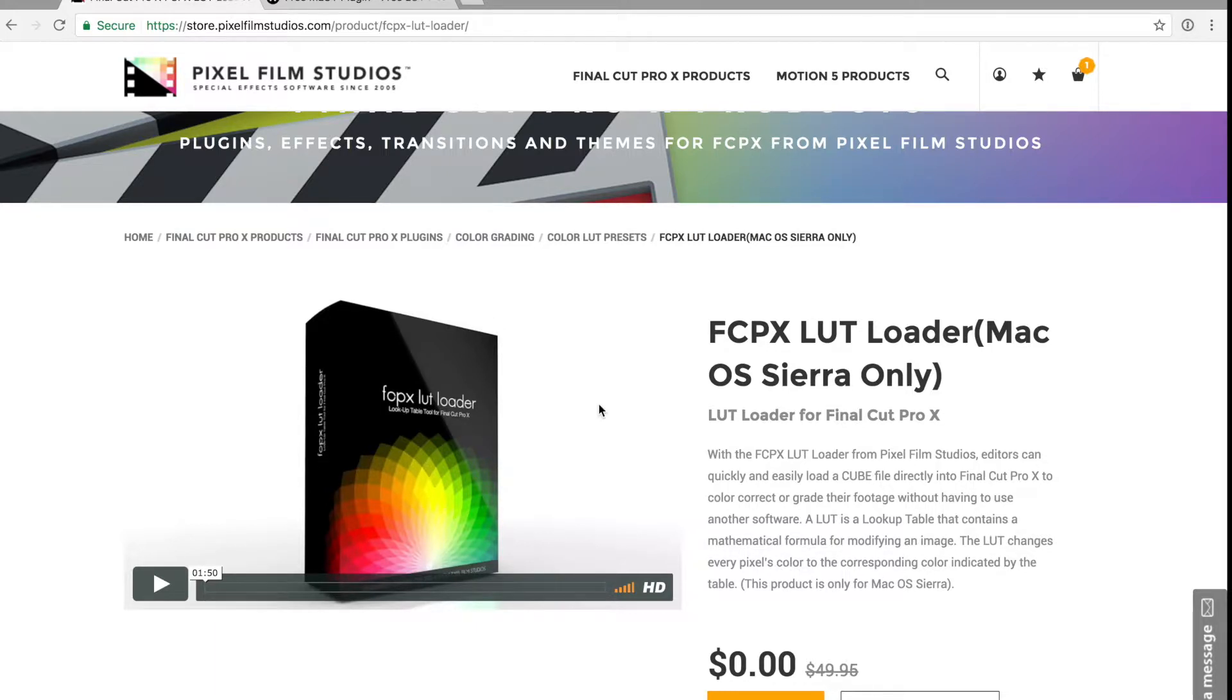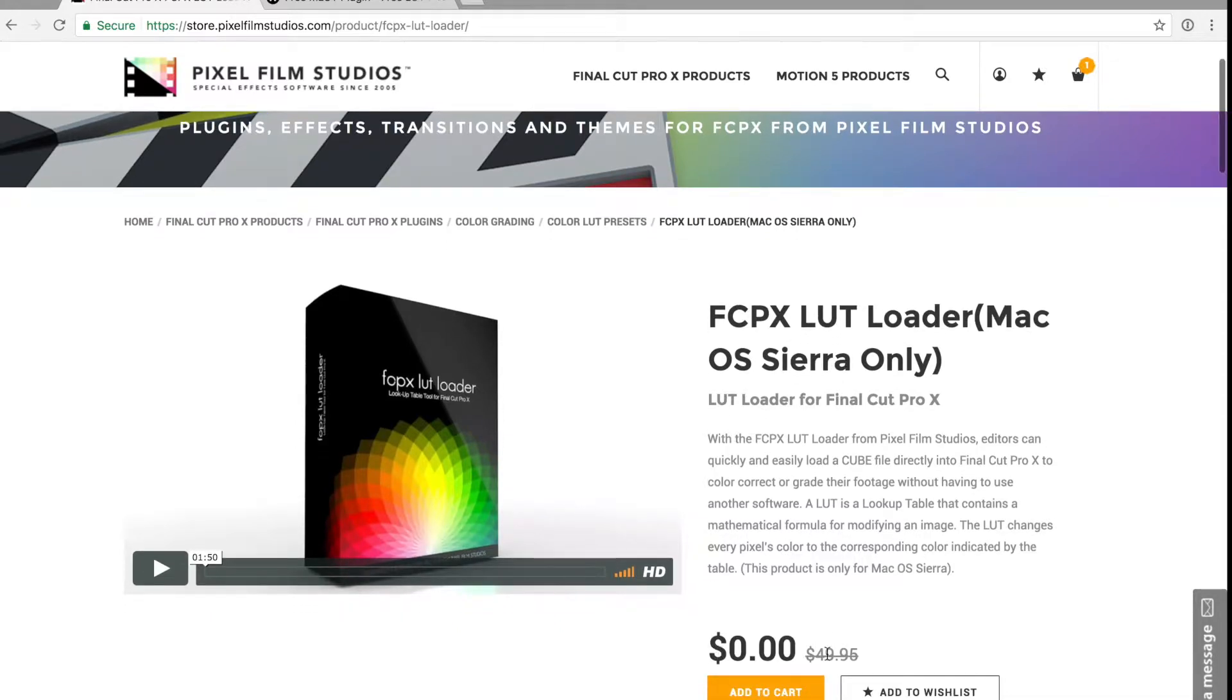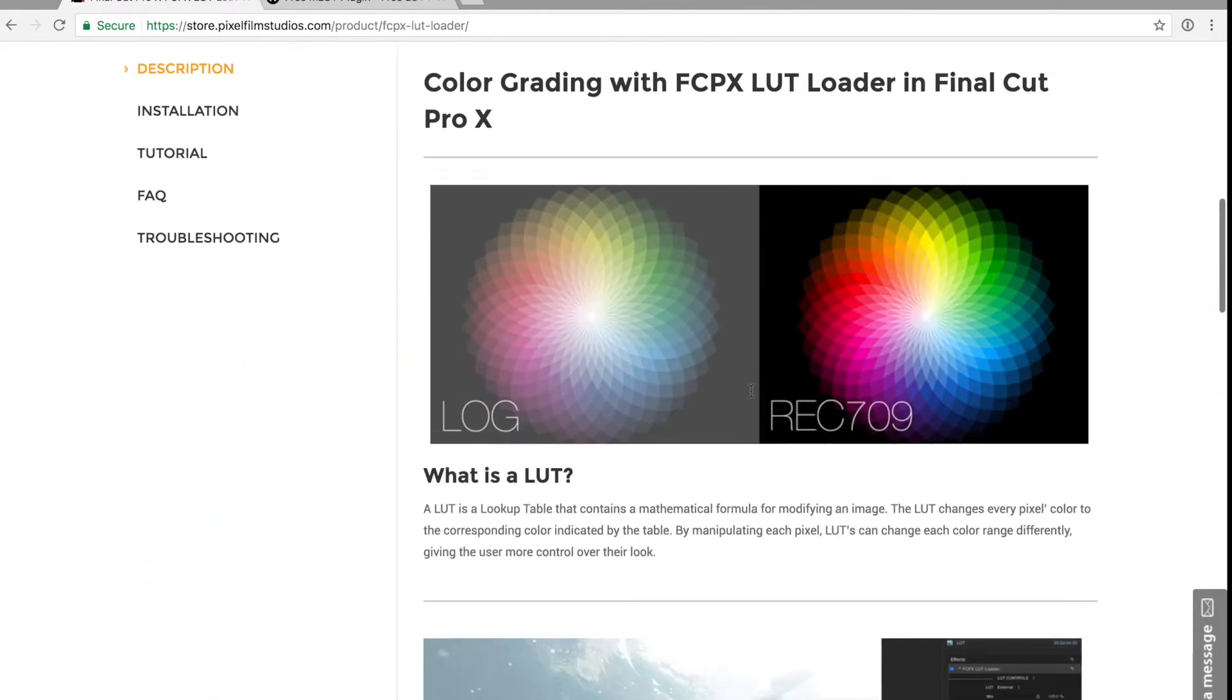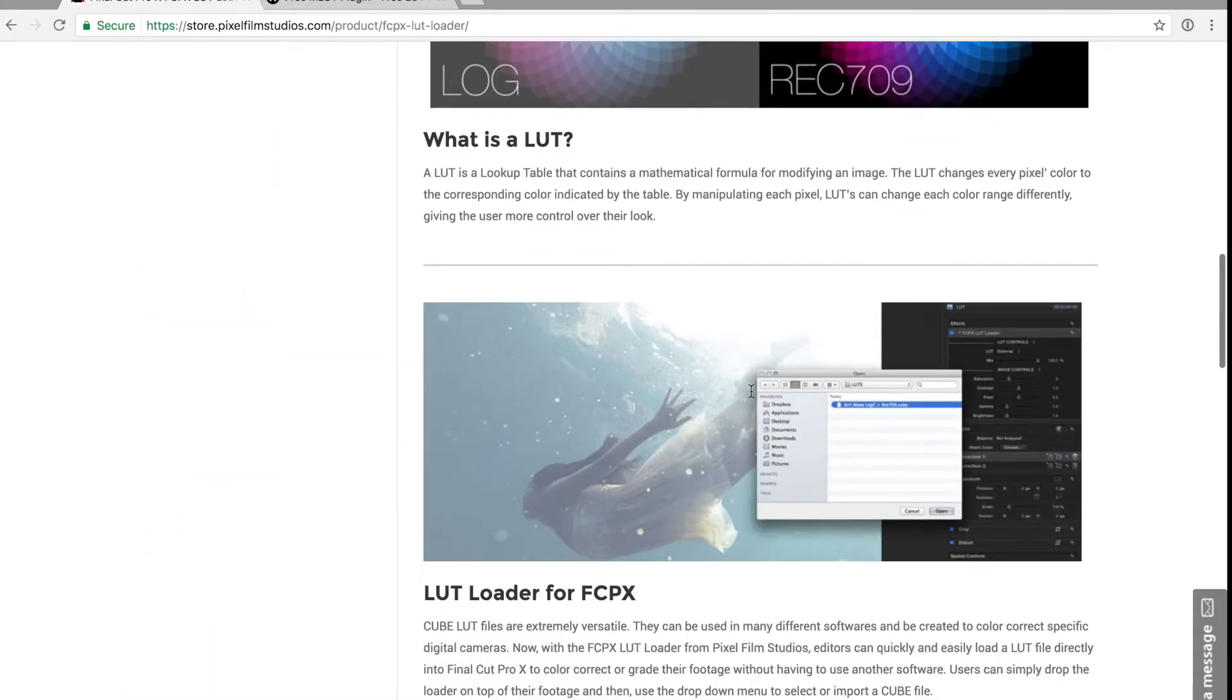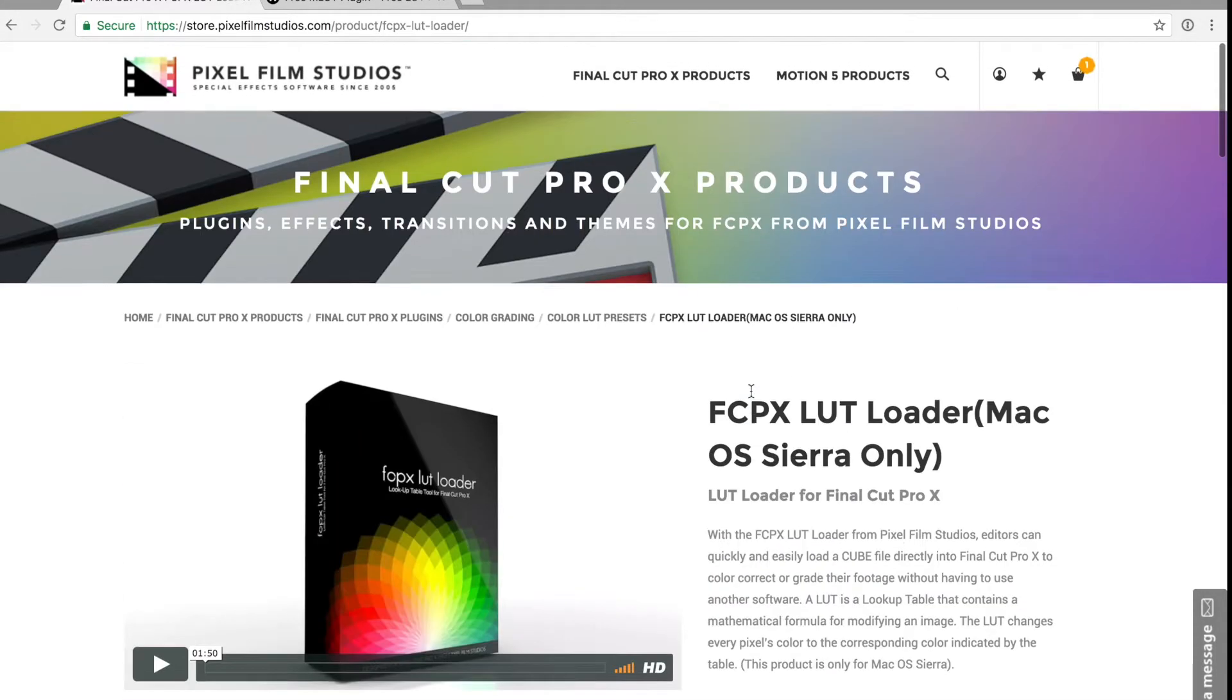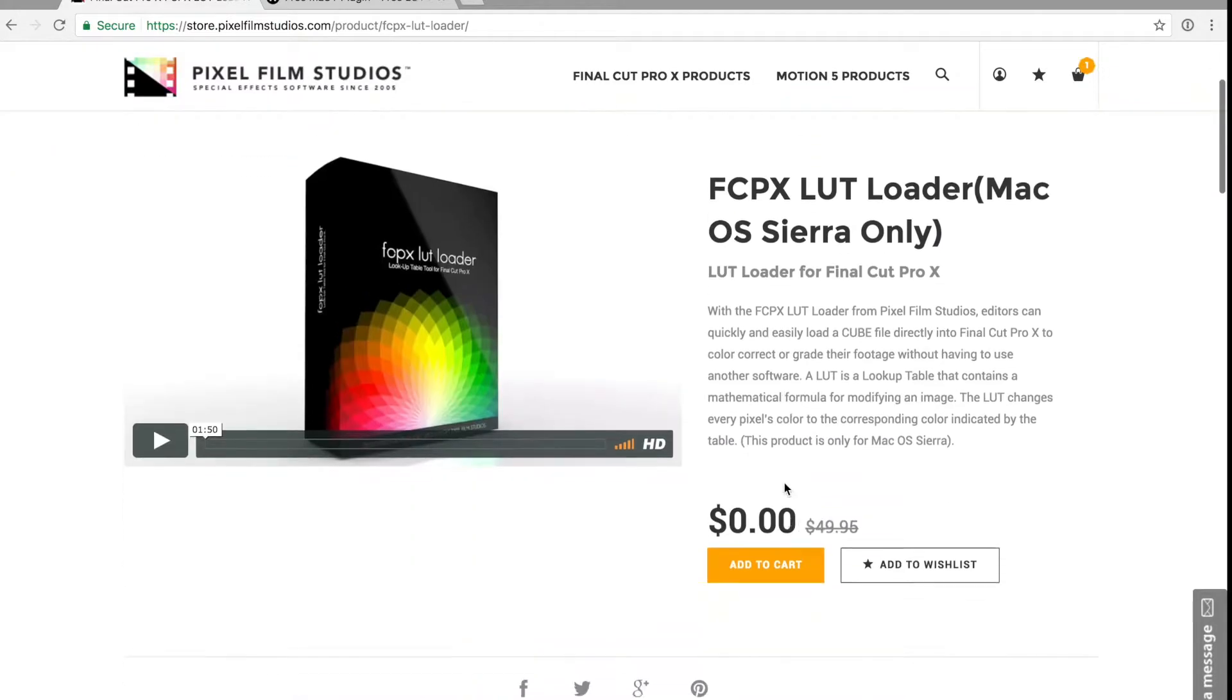If you go to Pixel Film Studios, which is an amazing website - they have tons and tons of plugins for Final Cut - you want to look for the FCPX LUT loader. This is free, as you can see here. The only caveat with downloading this particular LUT loader is that you do have to create an account and give your email information, and then you can download it for free.